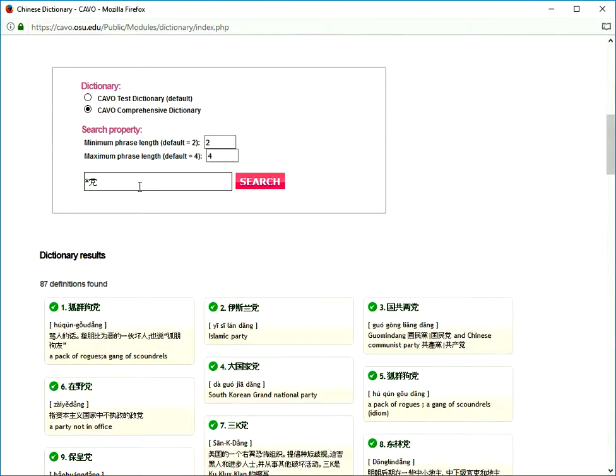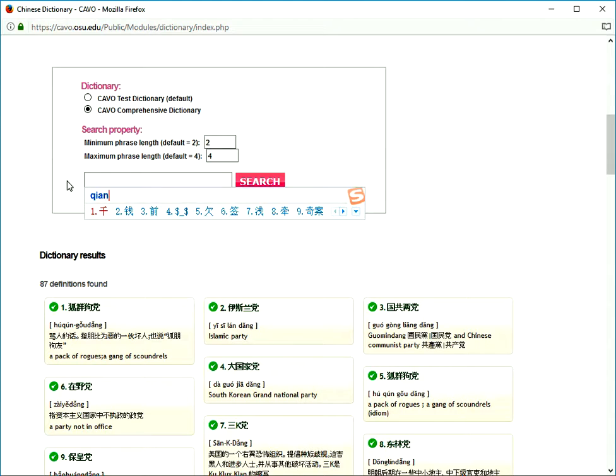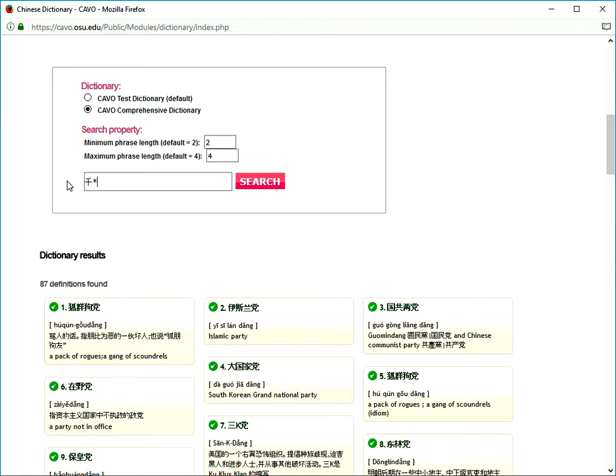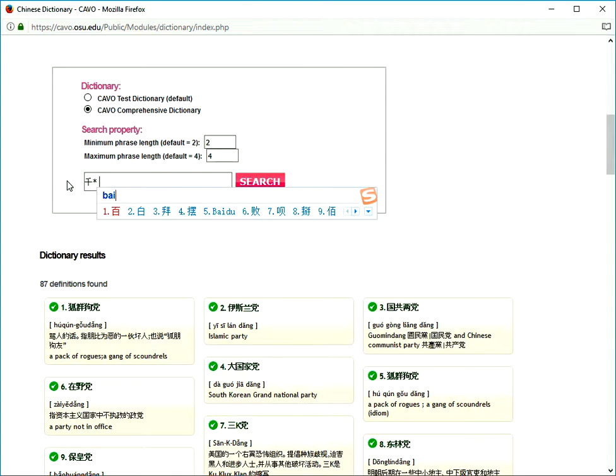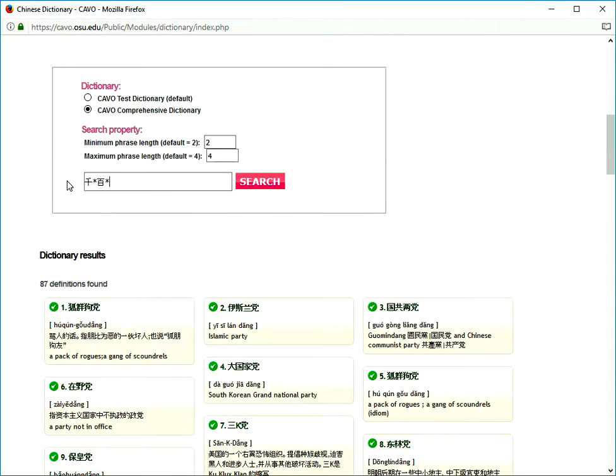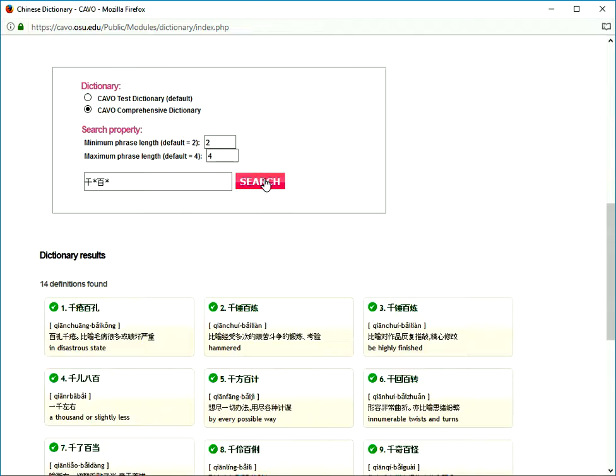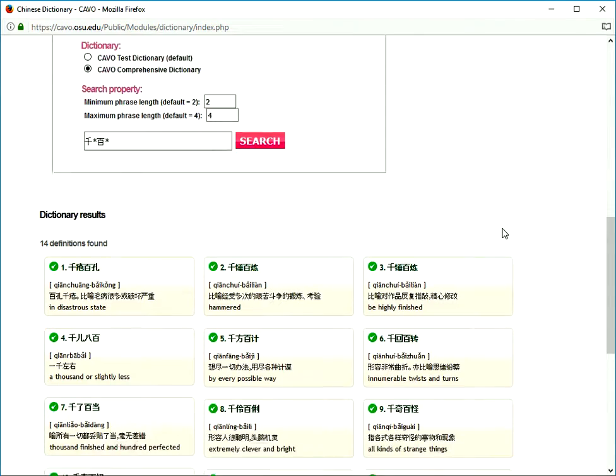You can be even more creative with the wild card. Try 千 star, 百 star. You'll see all the words with 千什么什么, 百什么什么 format.